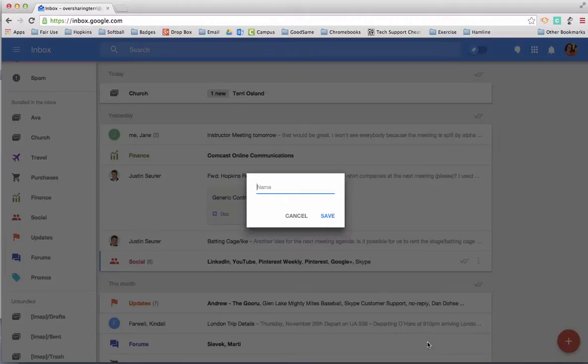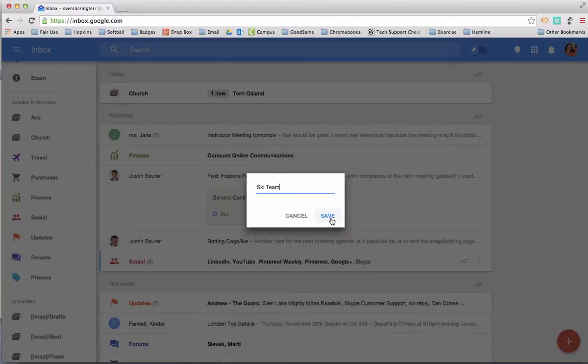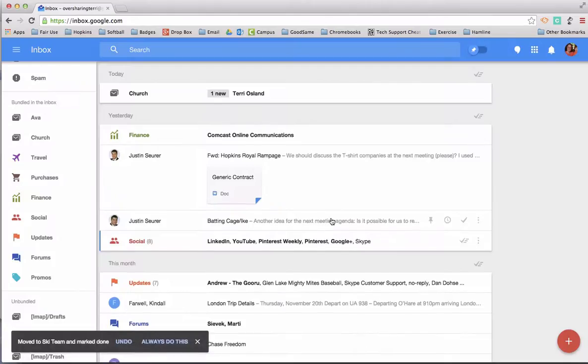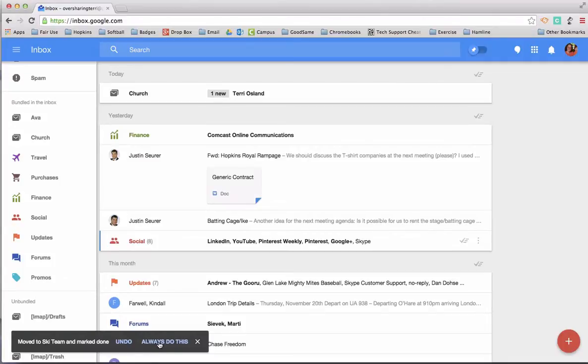I am going to put a fictitious name here - ski team - because it is associated with the ski team that I'm involved in. I click save, and then you get the option to always do this from that author. So anything that comes from that individual person will always go into that bundle.